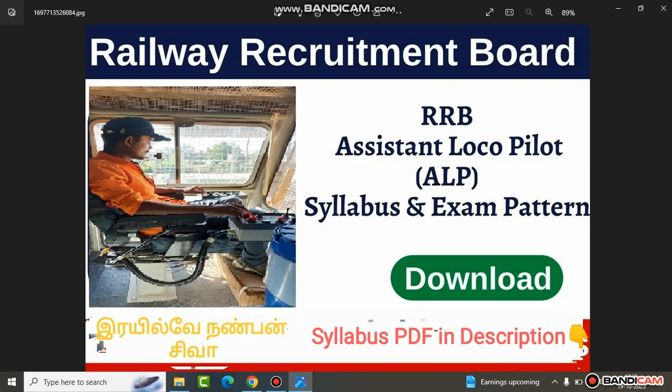Hi friends, I am Railway Nanbans Siva. What are we going to talk about? This is a video about the GDC exam, the Railway Department exam. We are going to wait and prepare for the exam.